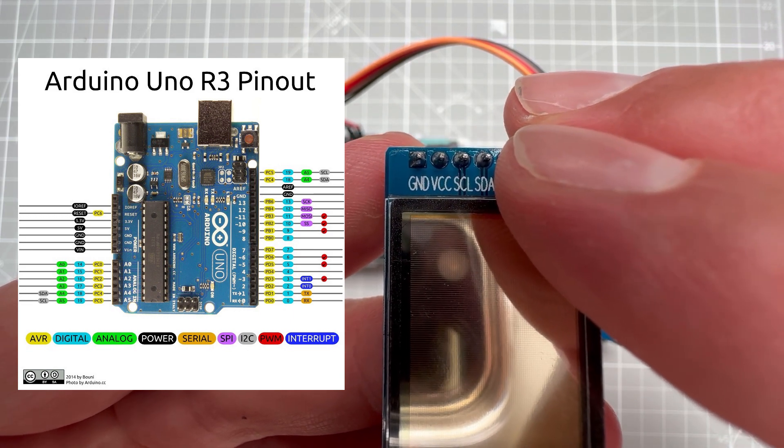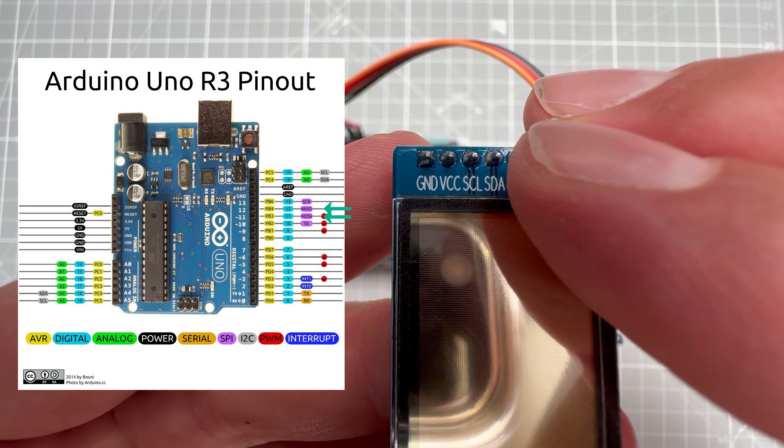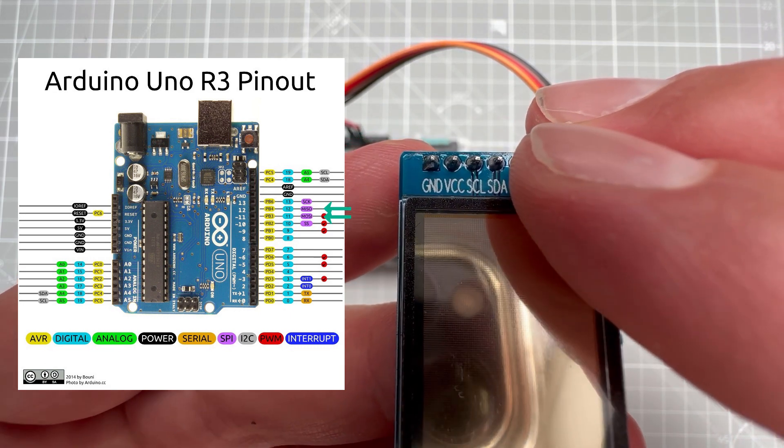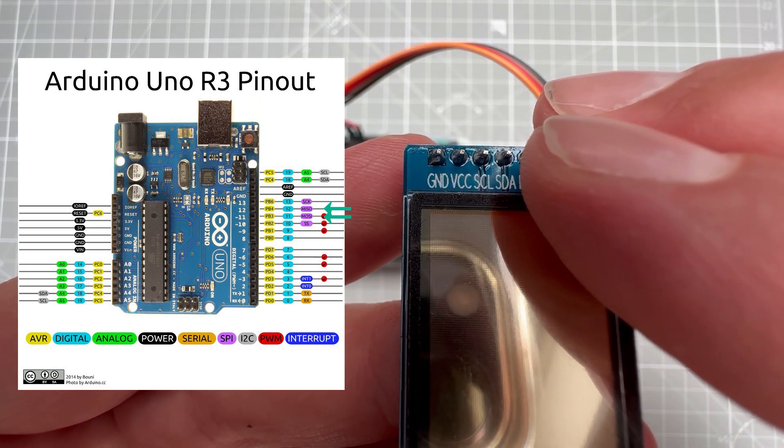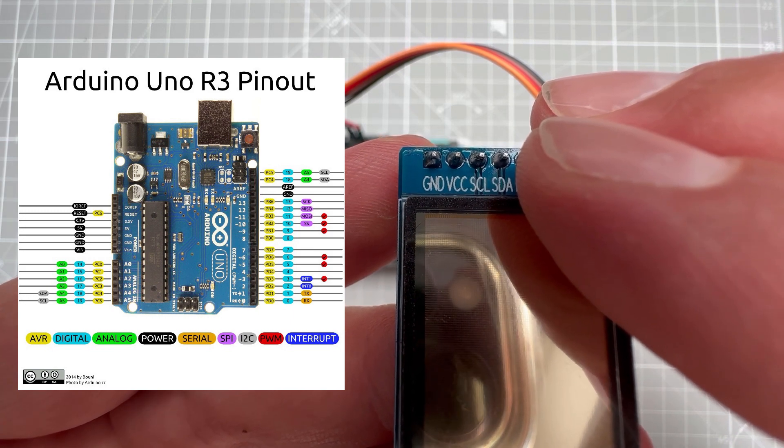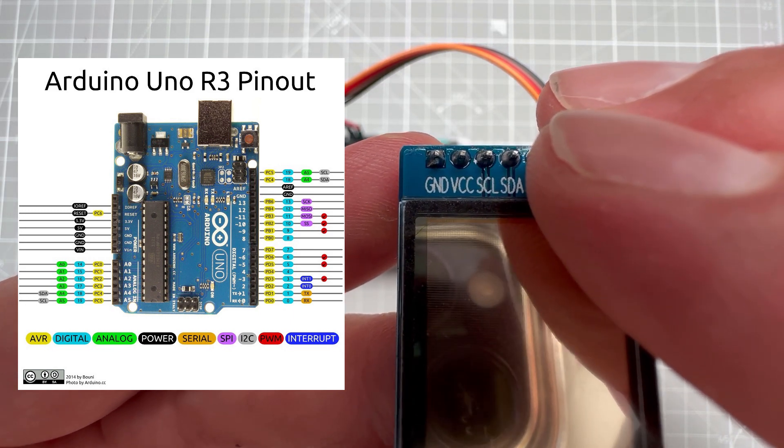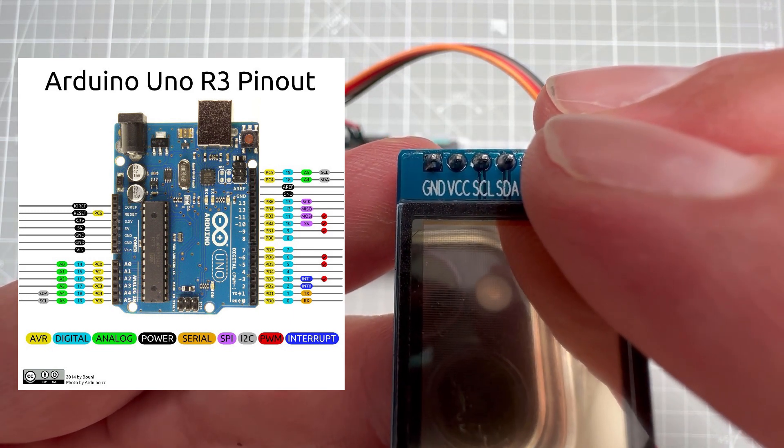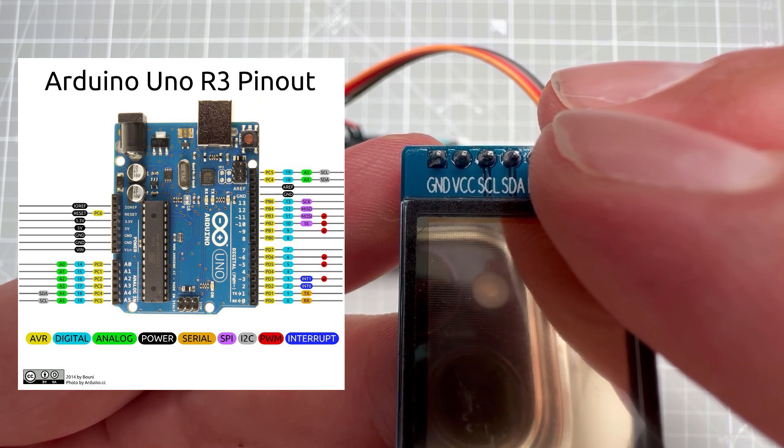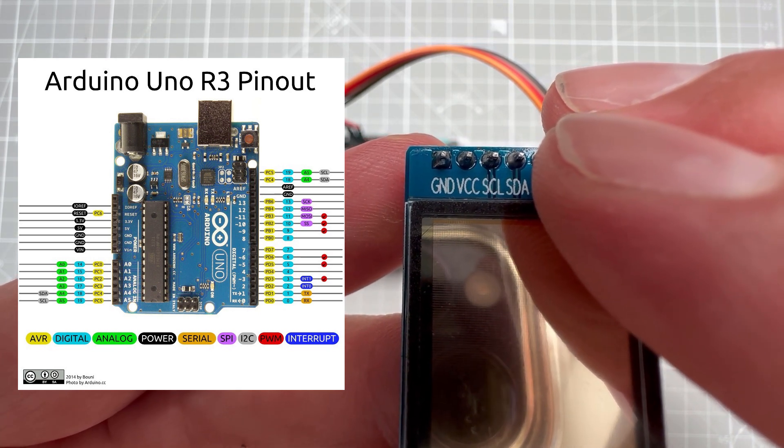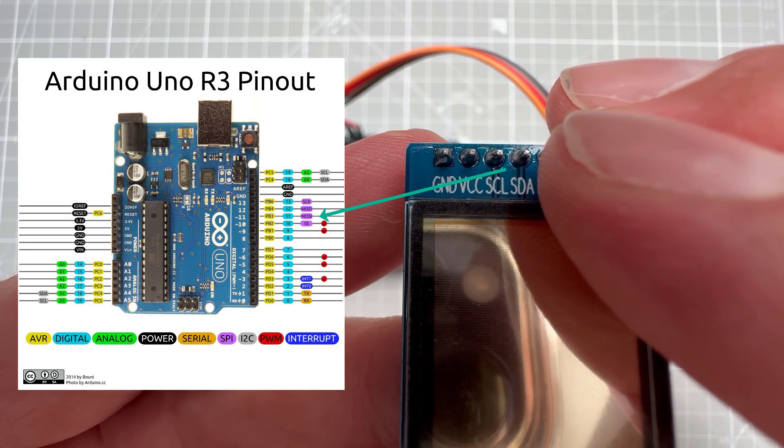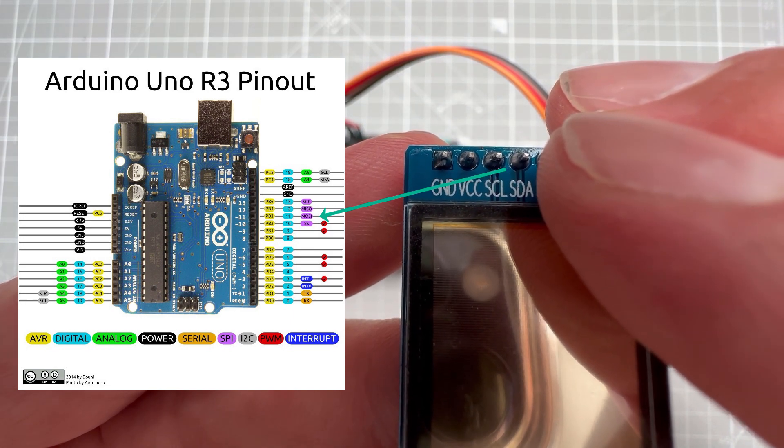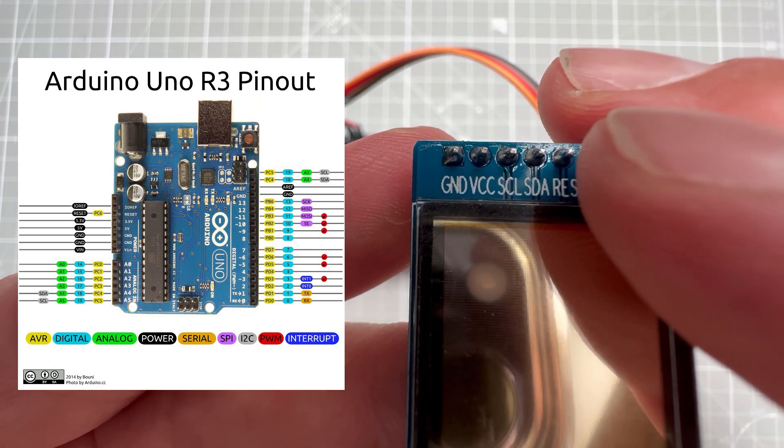The next pin is SDA, which is for data, and for the SPI connection, we have two data lines. One is for the data coming from the Arduino to the display, and the other one would be from the display coming back to the Arduino. But since the display is not sending anything back to the Arduino, we don't need this line, we only need one line. And on the Arduino pinout, that's the line called MOSI, so it's master out, slave in, so the Arduino out and the display in. The next pin is reset, and that's actually not being listed in the Arduino pinout, because you can use any digital pin.